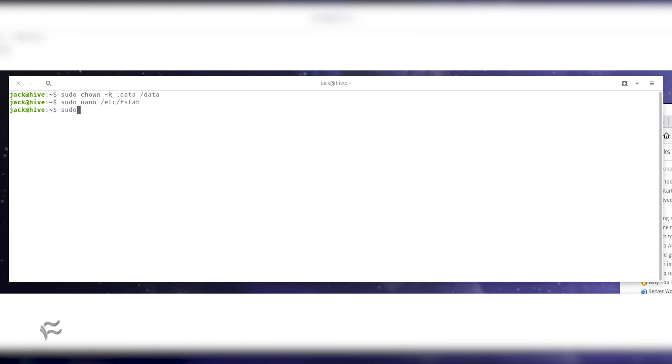To do this, issue the command sudo mount dash a. If you see no errors, the fstab entry is correct and you're safe to reboot.